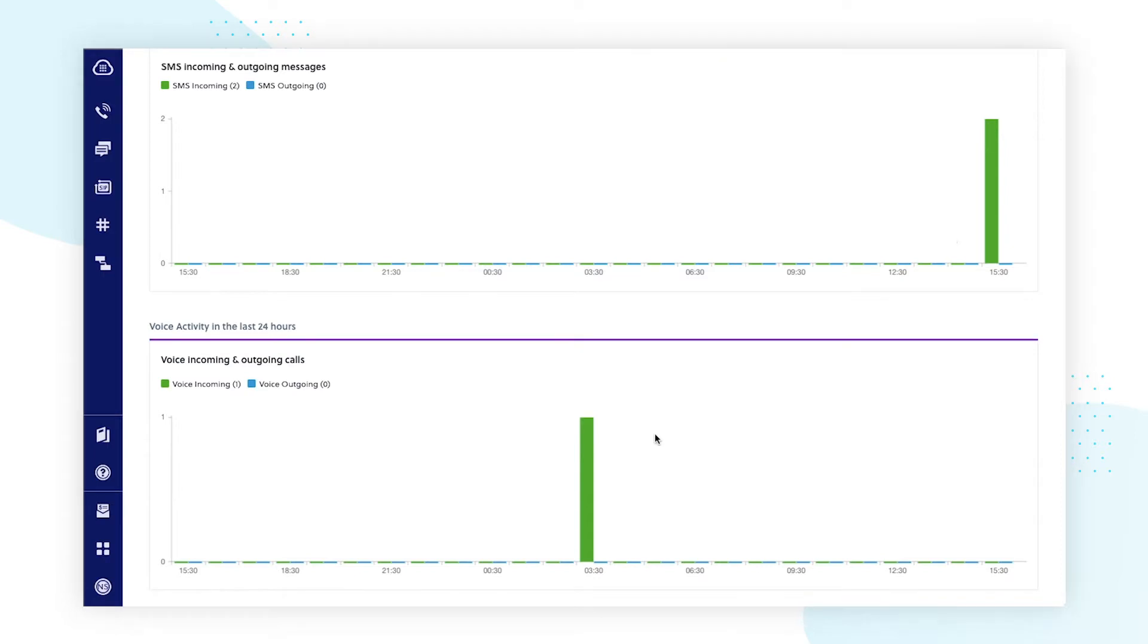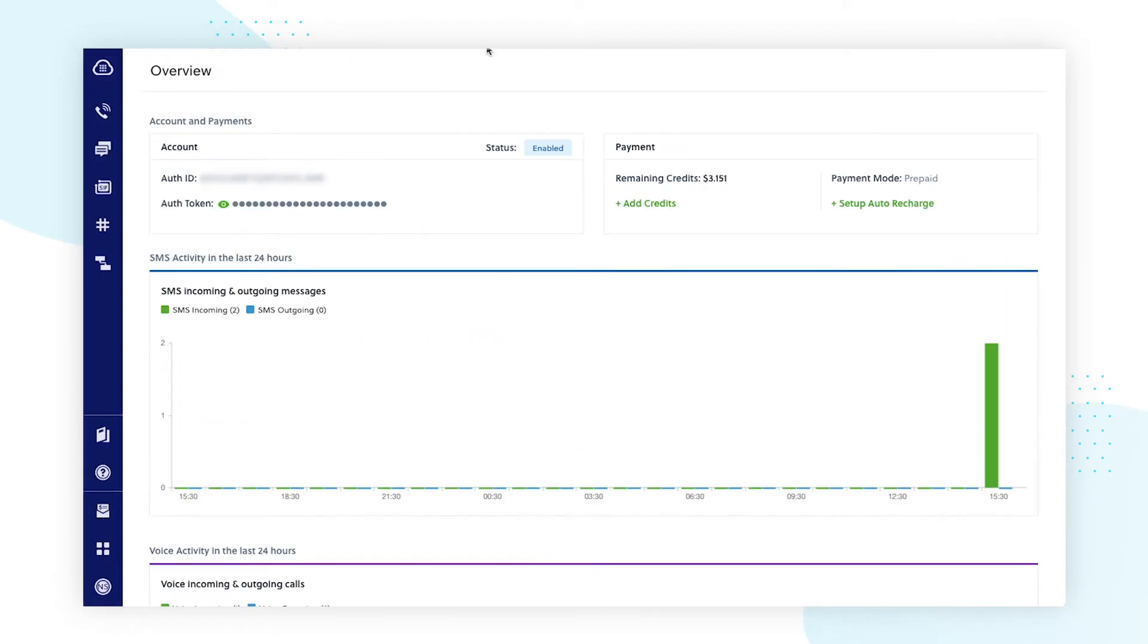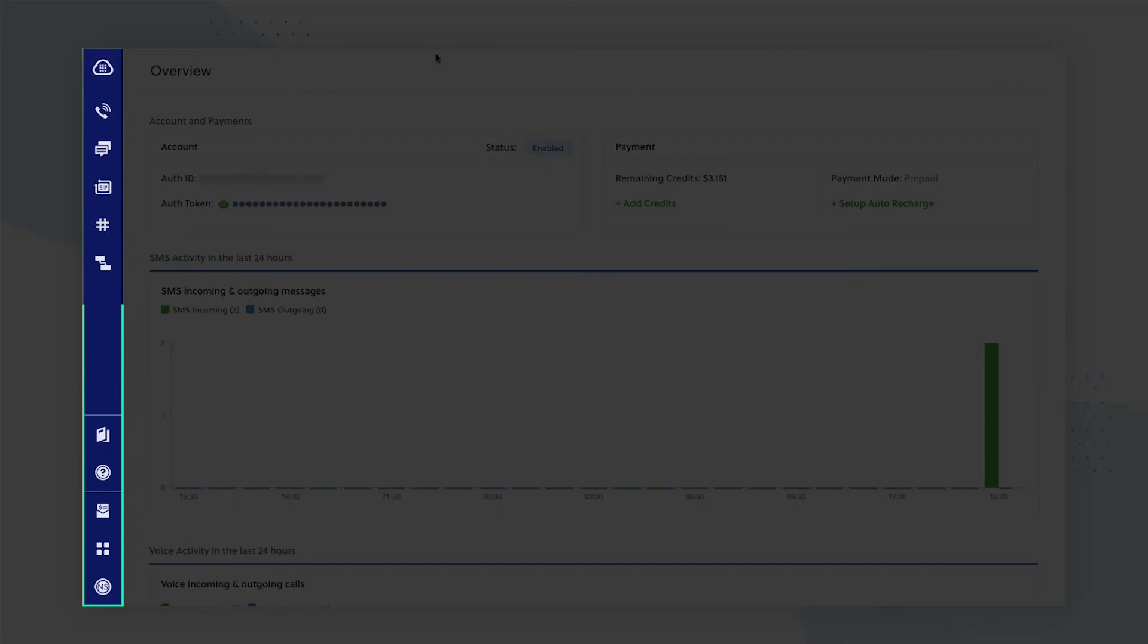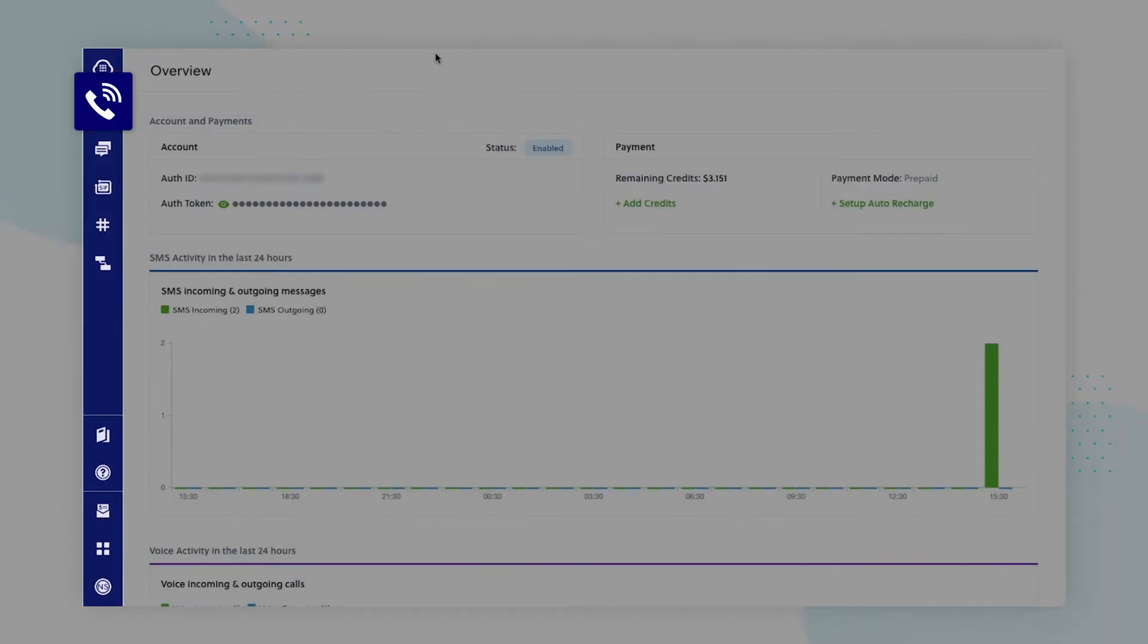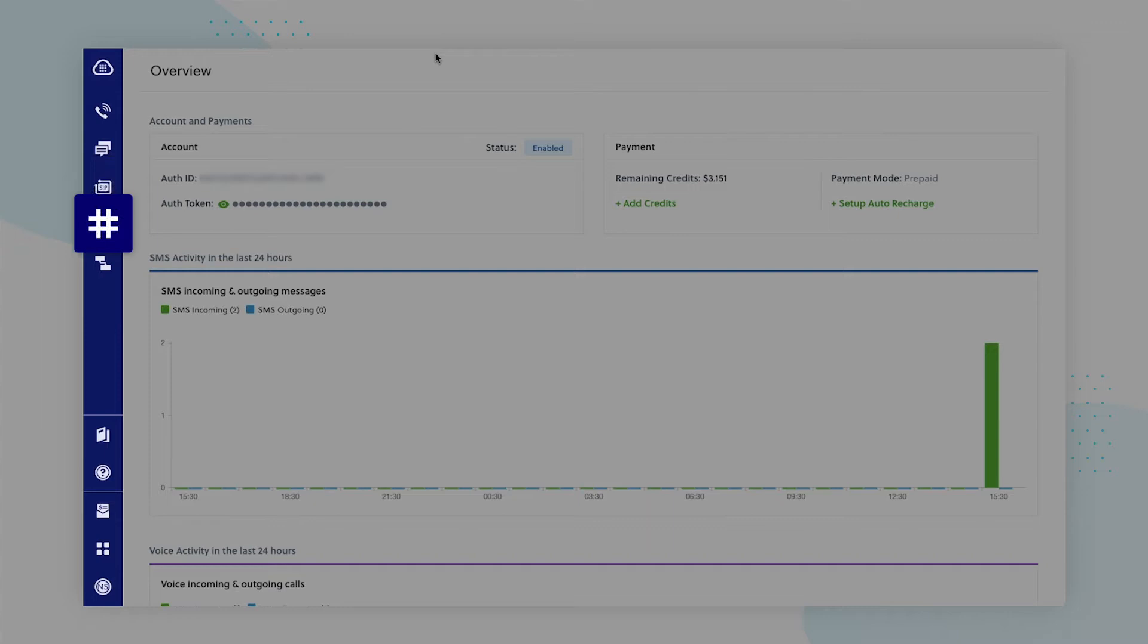The biggest change on this dashboard is on the left side navigation panel, which we have structured by product type, including voice, SMS, Zen trunk, phone numbers, and flow.